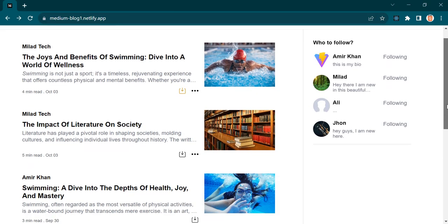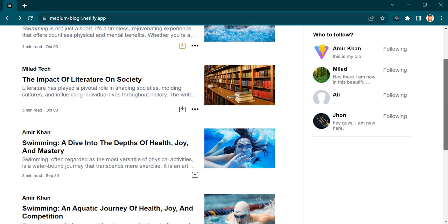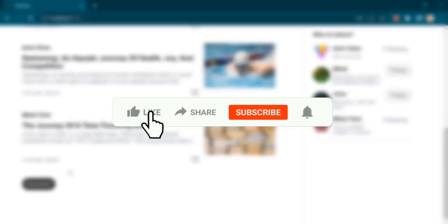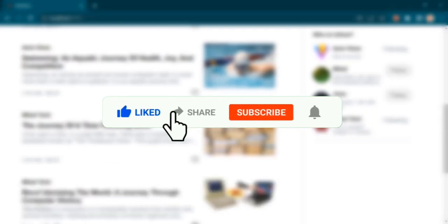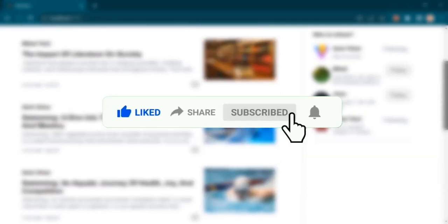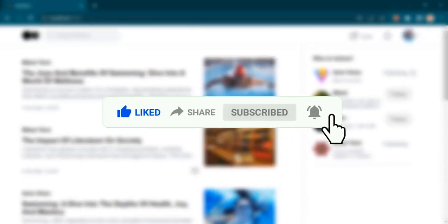That's what we are going to build in this series. I hope this project will be helpful for you. Before we start, make sure to like the video, leave a comment and give a subscribe to my channel.